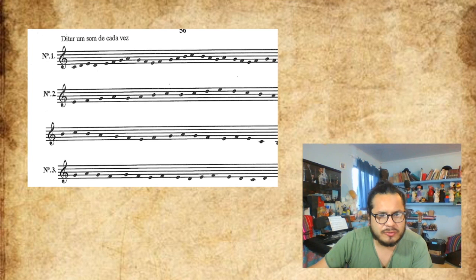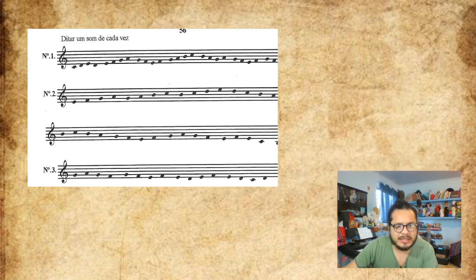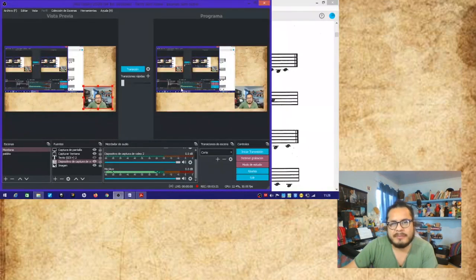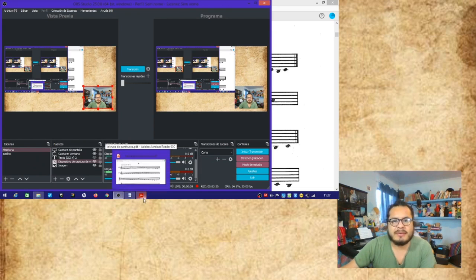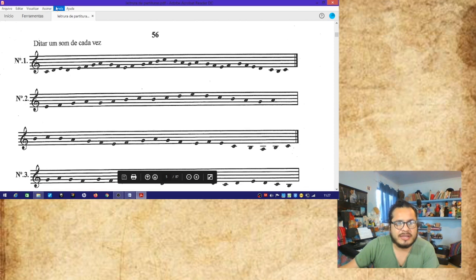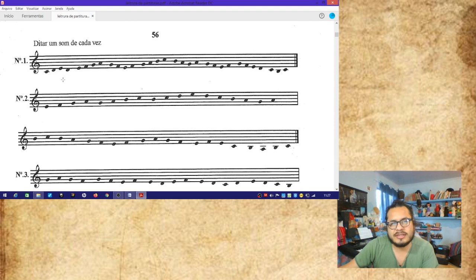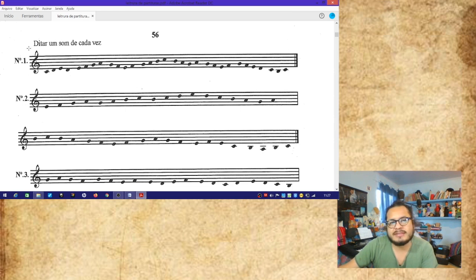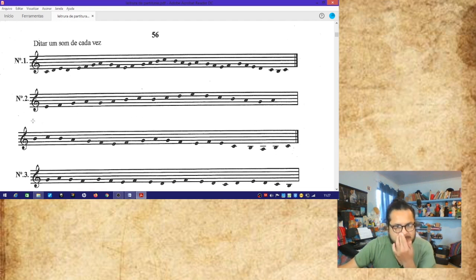Para continuar con estos ejercicios, vamos a colocar aquí los ejercicios del método Pozzoli. Aquí tenemos el ejercicio número uno. Ahora, aquí tengo un sistema. ¿Qué es un sistema? Un sistema es la línea, todo el recorrido que hace la línea del pentagrama. Es decir, esto que estoy seleccionando es un sistema, esto es otro sistema y esto es otro sistema.